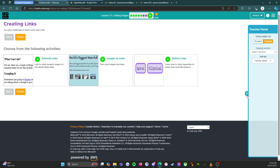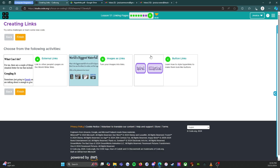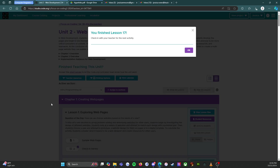We've finished all three activities! Pressing the orange finish button — and this is my favorite part: 'You finished lesson 17, great job!' Now you can check in and ask what we're doing next. But in the meantime, you're done — have a great night!